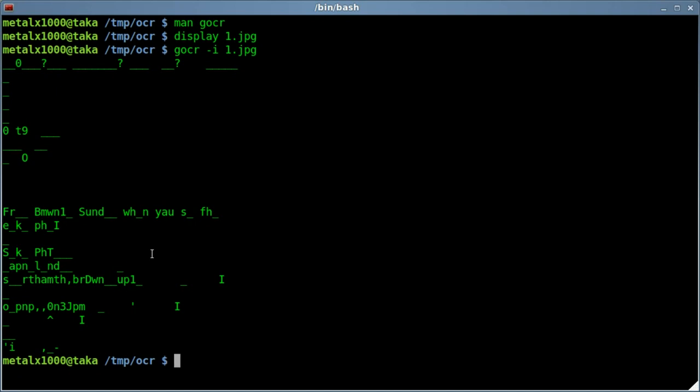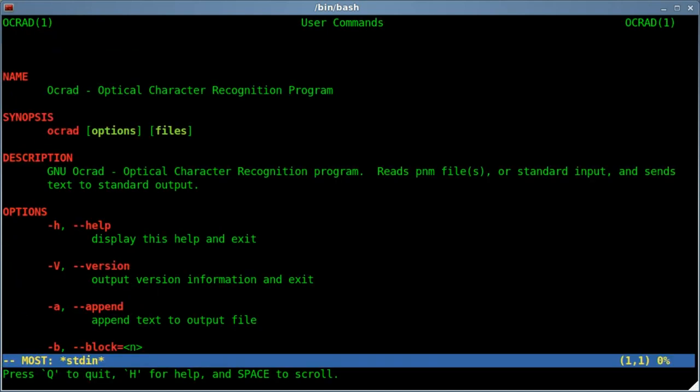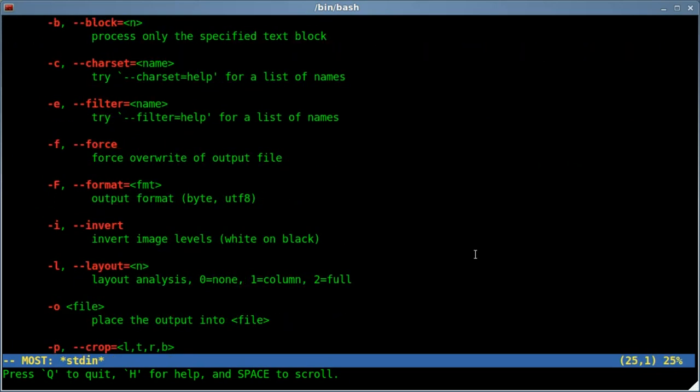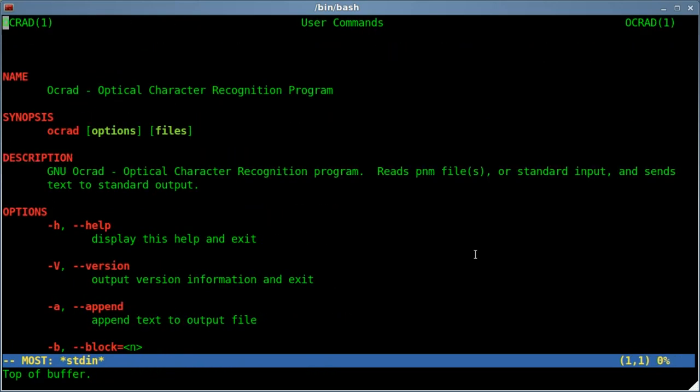But in a minute we'll look at things, after we look at the other two, at increasing our output accuracy. Next one we'll look at is OCRAD. I'm not sure how you pronounce that. OCRAD, maybe? Or maybe you just read out the letters. I don't know. Let's look at the man file for that. So basically, we got name of the program, any options, and the file name. Looking through here, it says it only reads PNM files.